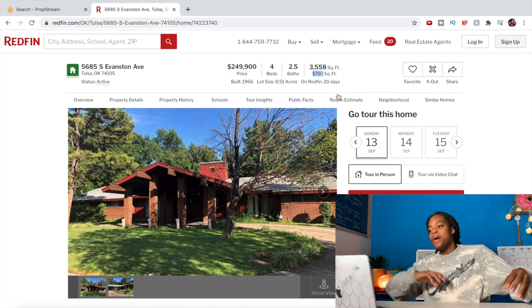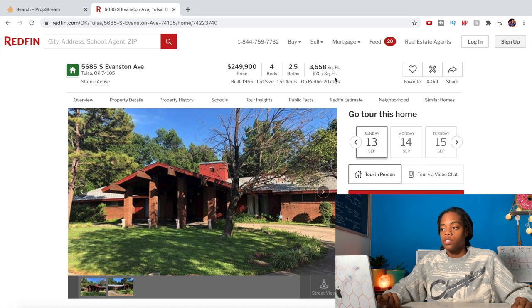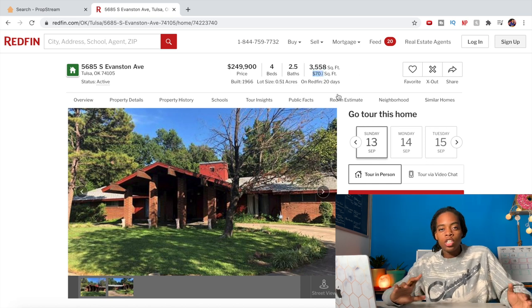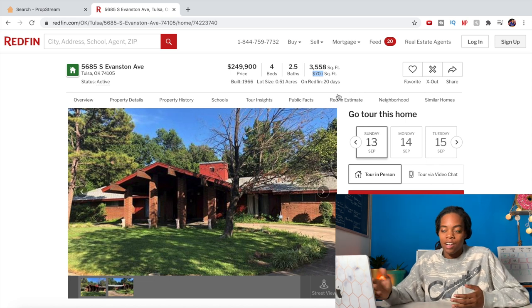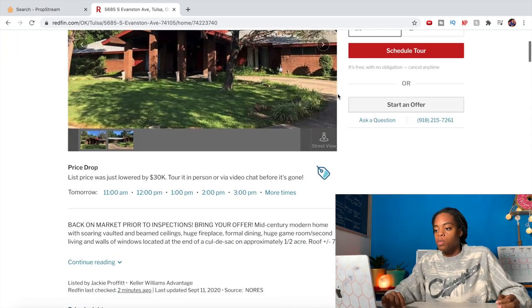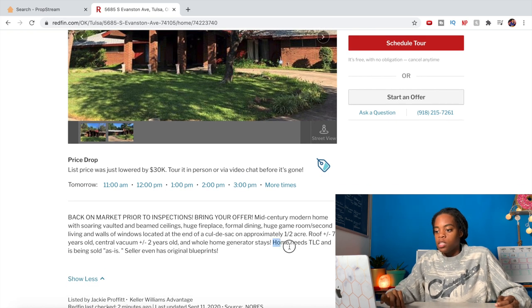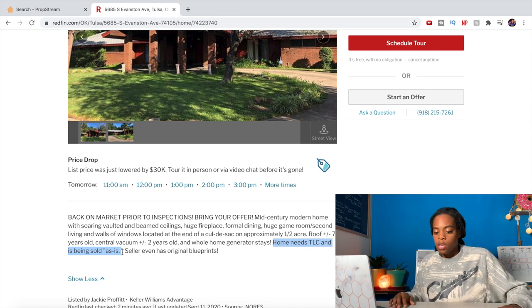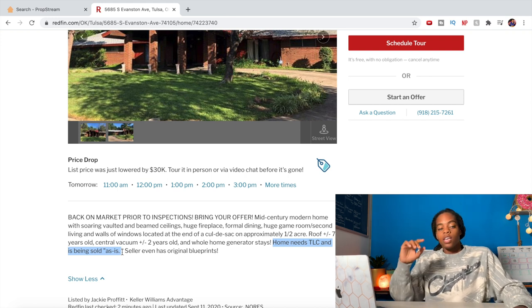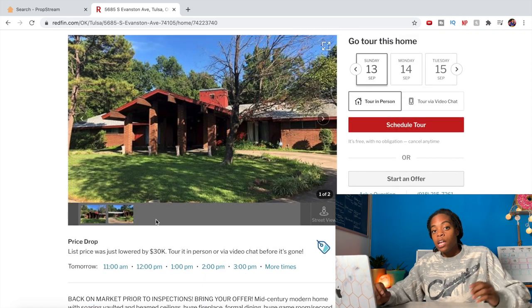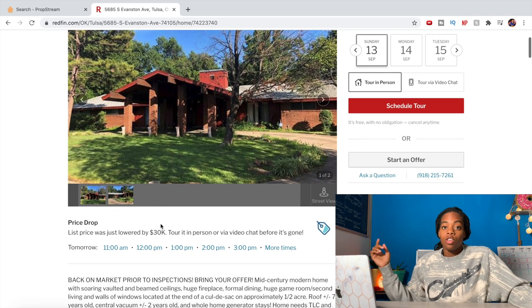There aren't any interior pictures up on the MLS, but this property caught my interest because it's for sale for $70 a square foot, and in this neighborhood, a modern fixed-up house should go for somewhere between $90 and $100-something per square foot. Also, the description says 'Home Needs TLC and is being sold as is,' which tells me this is an investor special. It went under contract a few weeks ago and I got an email alert that the price had been dropped by $30,000, so I called the real estate agent and that same day she did a FaceTime tour with me.